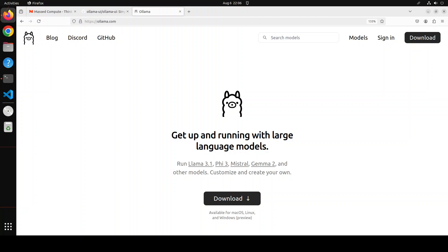Given the name, Ollama primarily started by supporting Llama 2 and then it started expanding its model library to include models like Mistral, Phi-2, Mixtral, and now it has hundreds and hundreds of models out there.